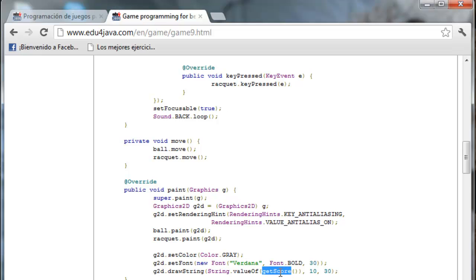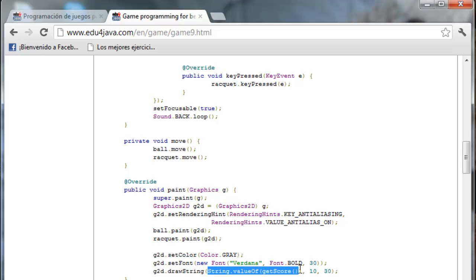And it's an integer. So I have to change it to string because I am going to draw a string. I do it with value of string. And I draw it in the position 10,30 in the top left corner where we've seen it.